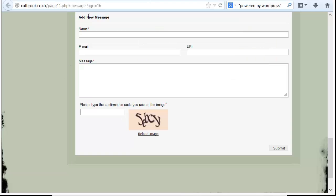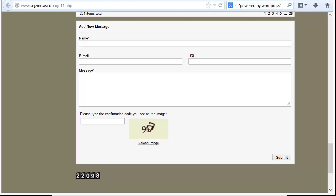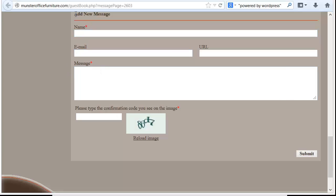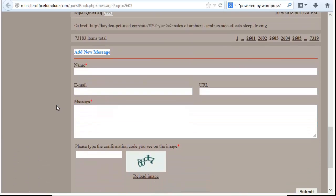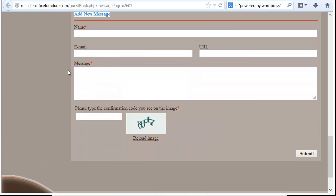Here's another one — same thing, you see all the same text. You can see they all have add new message, name, email, URL, message, please type the confirmation code, and the word guest book. Basically you have to look at multiple pages. You can't really build a footprint accurately off of only one page because you need elements that are common across most or all of the pages from that platform.